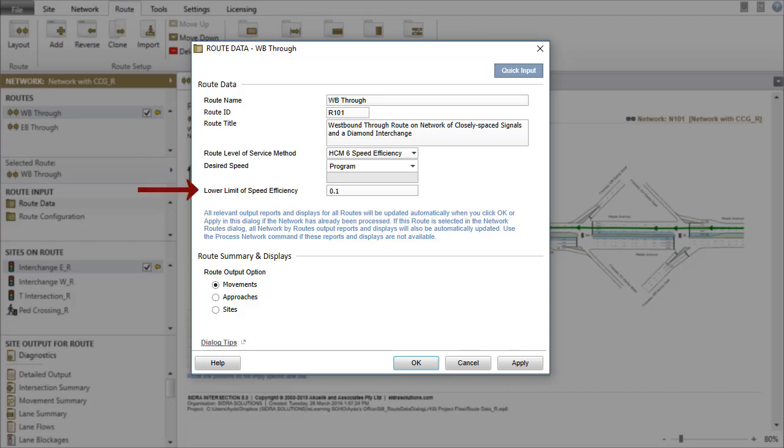The Lower Limit of Speed Efficiency is a parameter used in the calculation of the Travel Time Index.